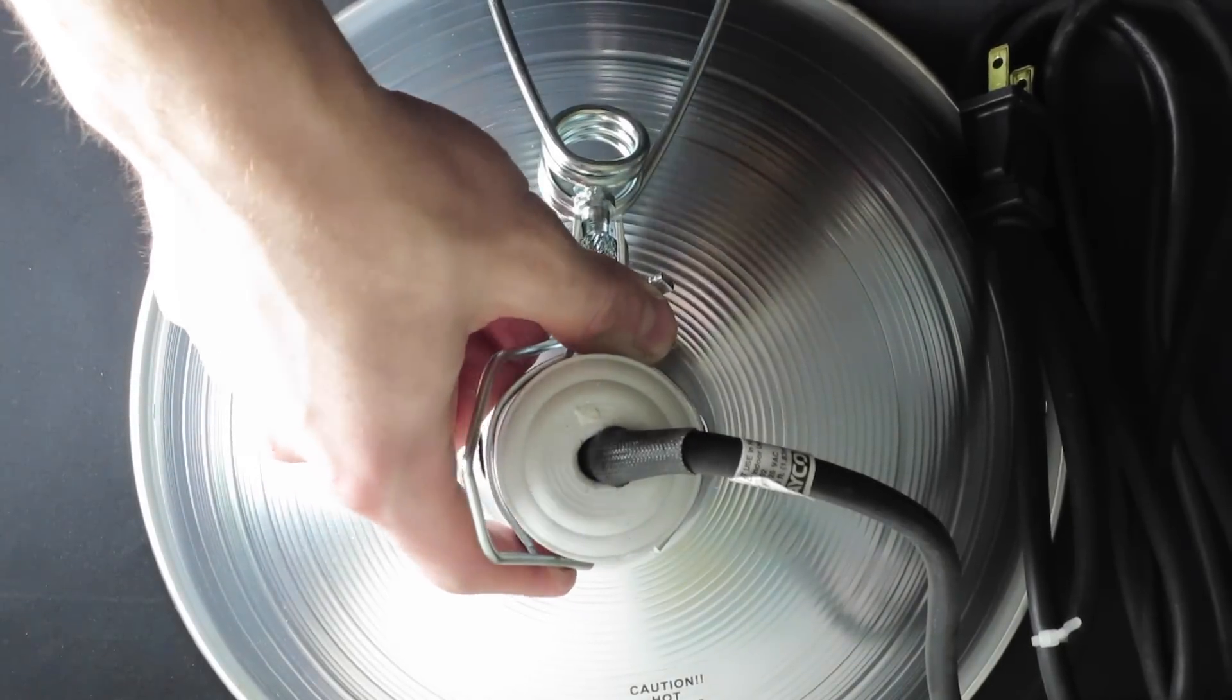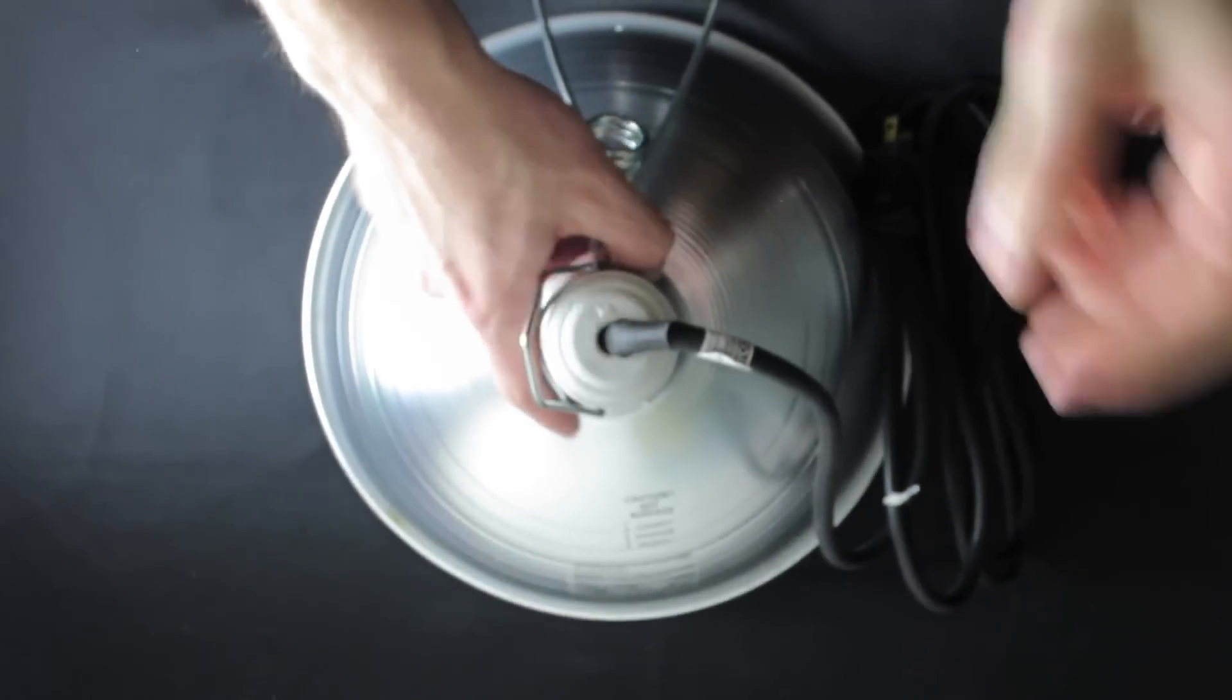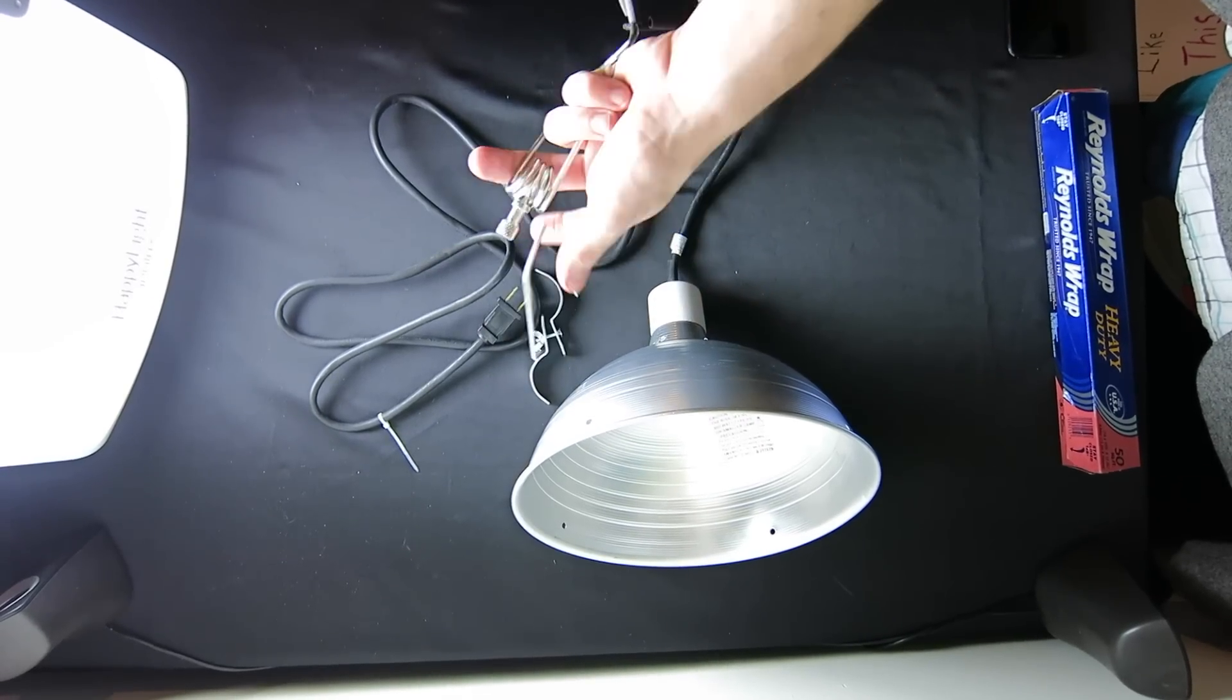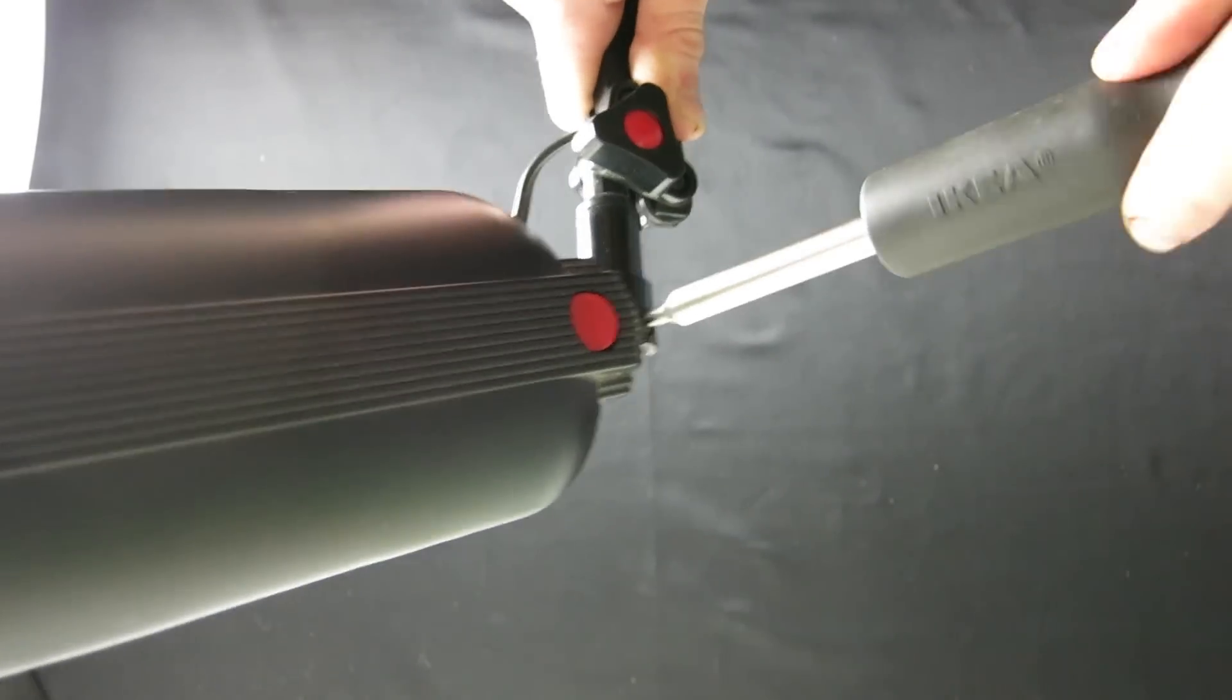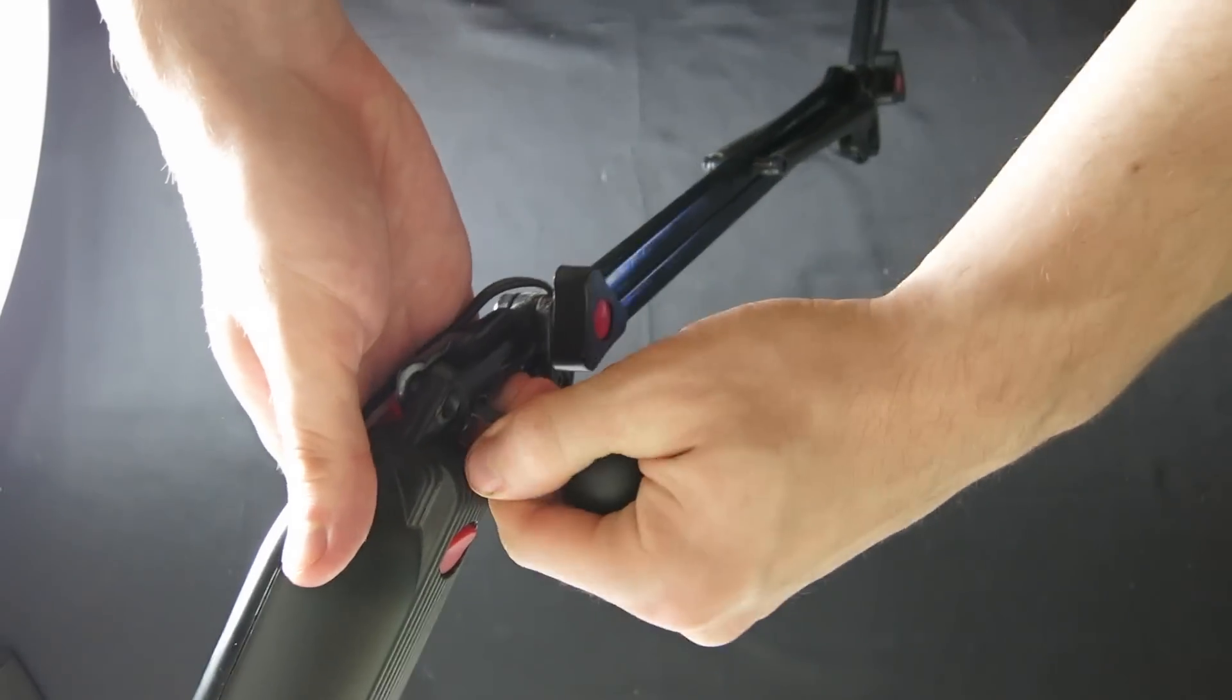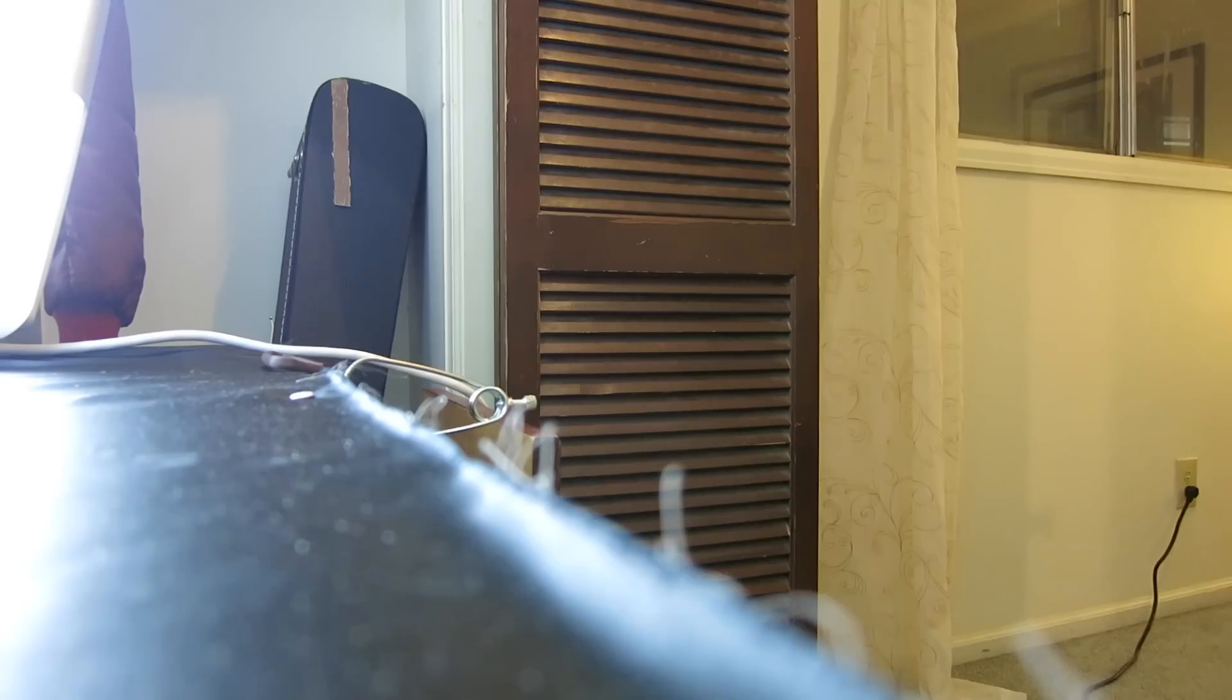The first thing I did was disassemble the light from the clamp, but keep the excess parts around because you'll need them later. I also took apart this old light so I could use its arm as the new softbox stand.